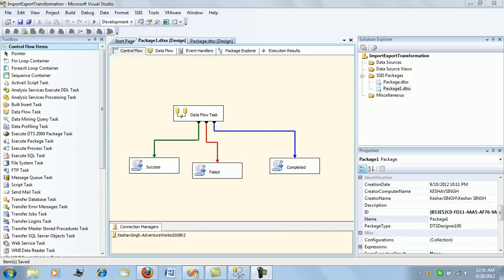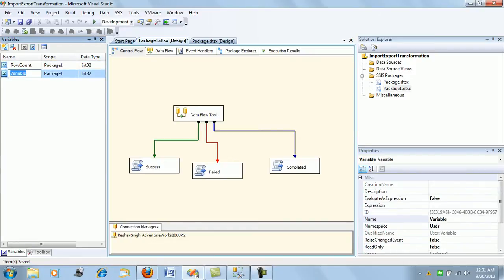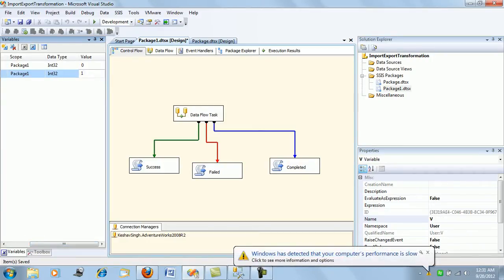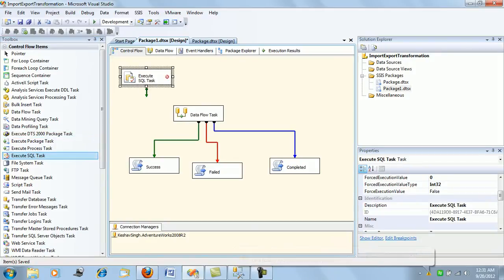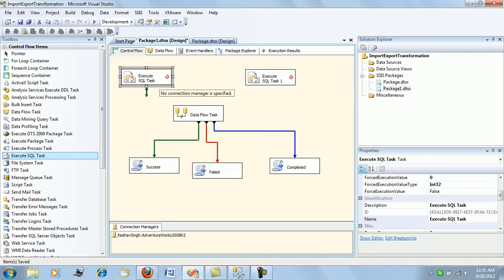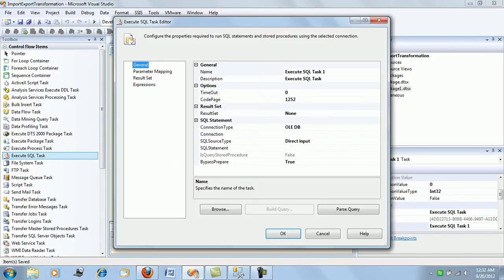For that, we will slightly edit this package — add a few more tasks to it — and then we will see each of the ways by which we can configure our precedence constraints. I will just add another variable to this package, let me call it v and initialize its value to 1. So we have declared a variable. Next, we will just put two SQL tasks. Let's call this Task 1 and Task 2.